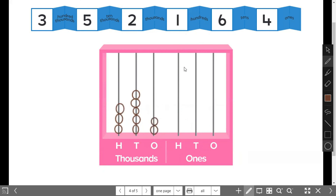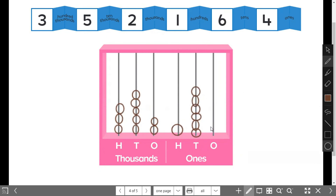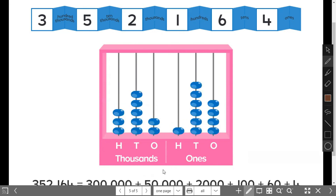How many beads for the hundreds? It should be one bead. And for the tens — sixteen — one, two, three, four, five, six. And how many beads for the ones? Four beads, right? One, two, three, four. For all of these beads, it represents three hundred and fifty-two thousand, one hundred and sixty-four.